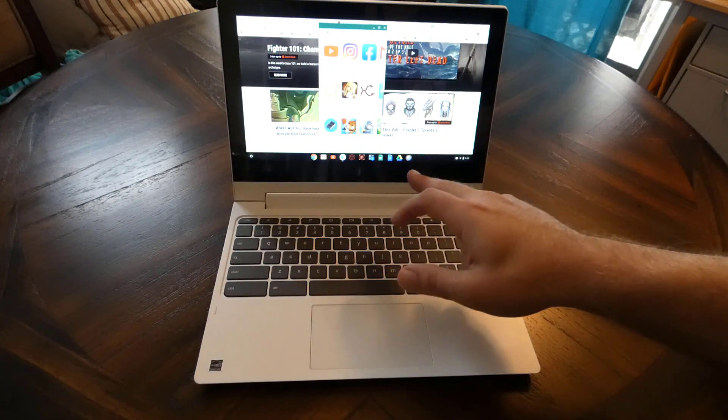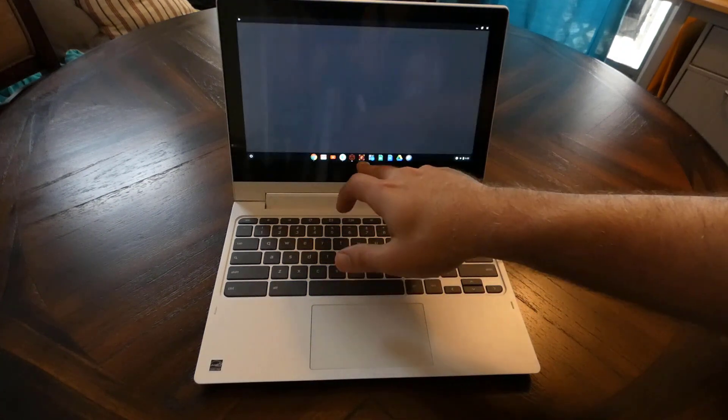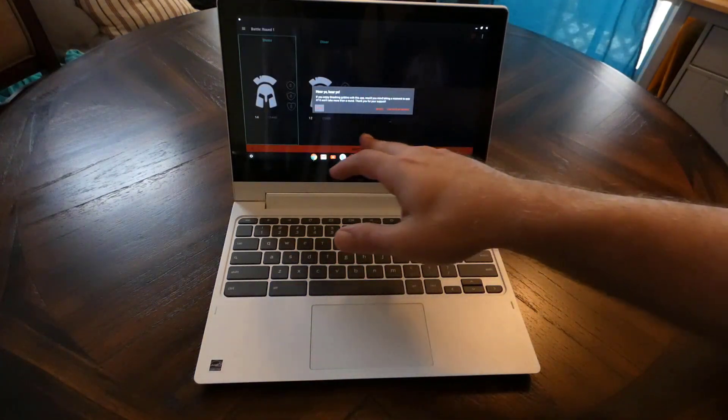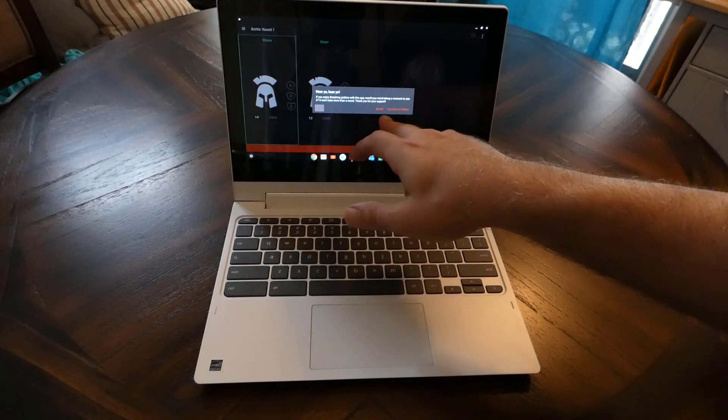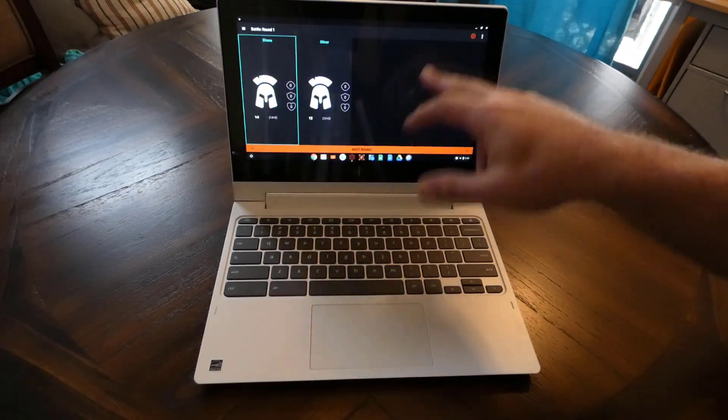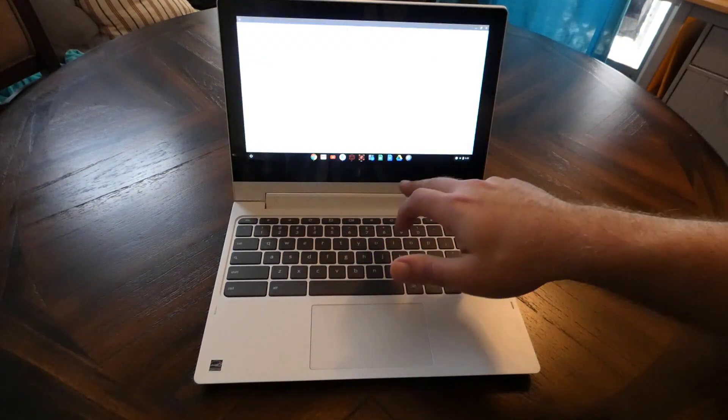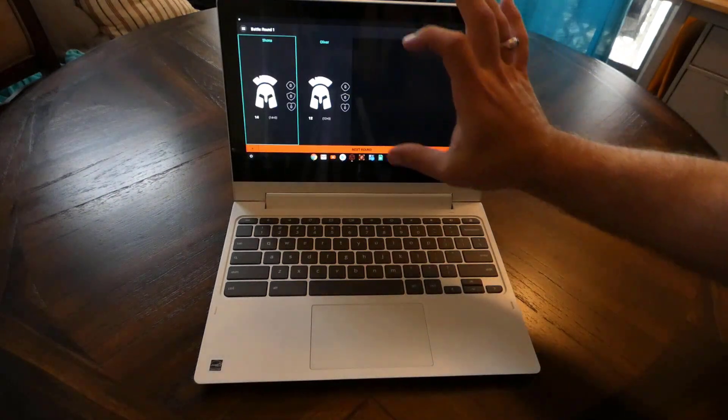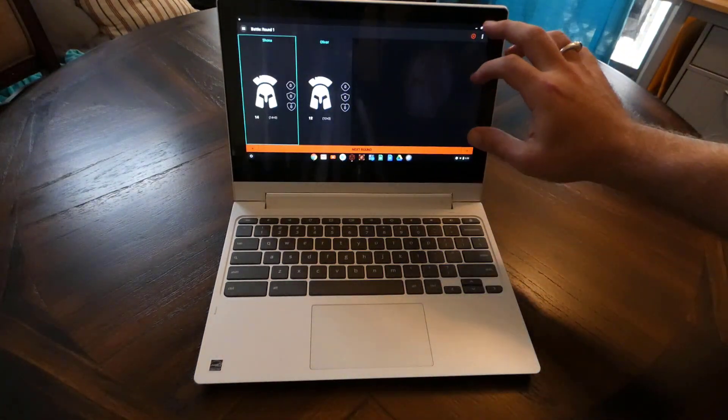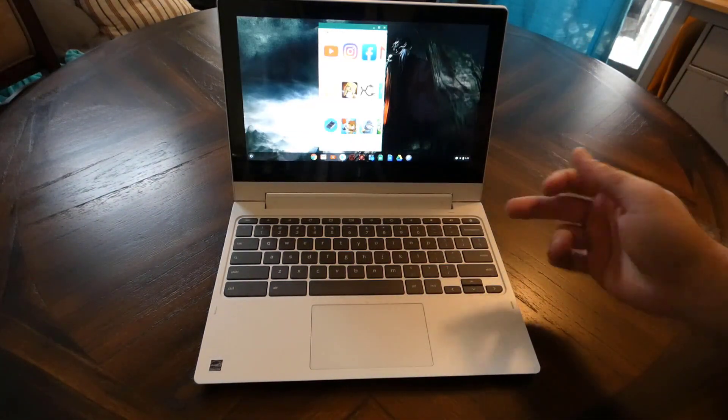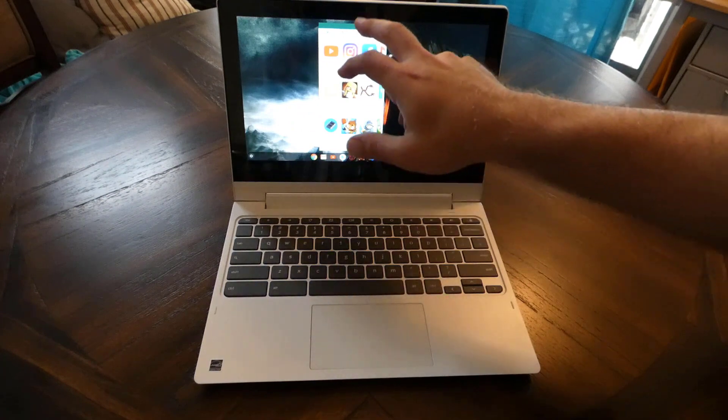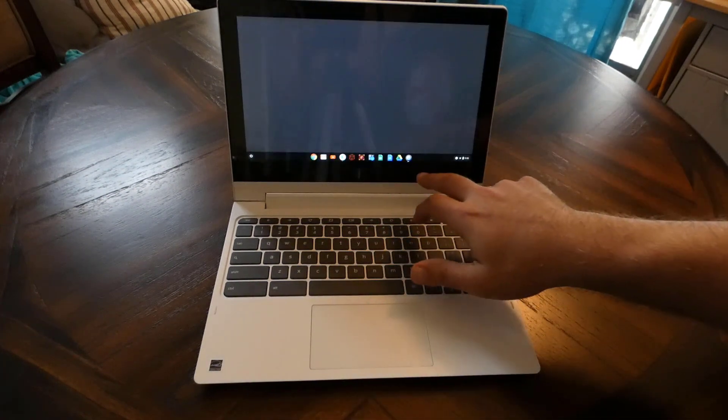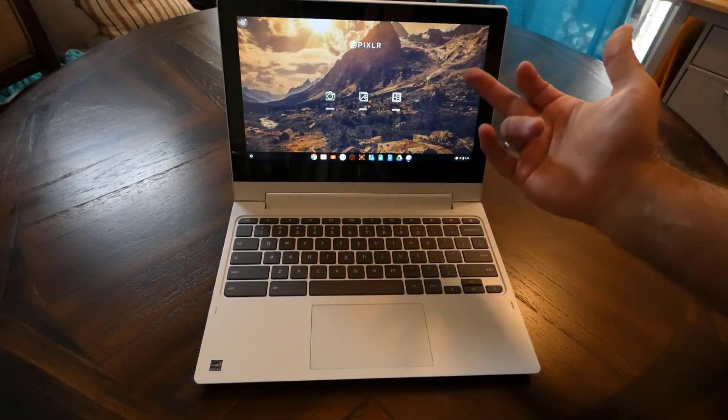The only thing I would say is when you load up an Android app, for the most part, some of them will scale and do full screen. You can see this one actually takes over the full Chrome screen. But some of them will only stay little tiny screen size and they don't scale to take advantage of the full screen size. That's the only disadvantage of some of the apps.